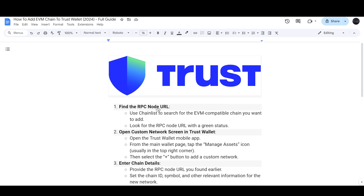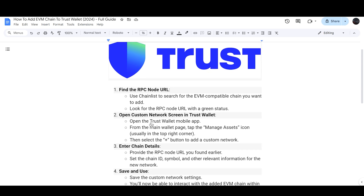First of all, find the RPC node URL. You can use Chain List to search for the EVM compatible chain that you want to add. Look for the RPC node URL with the green status, and then open the Trust Wallet mobile app.